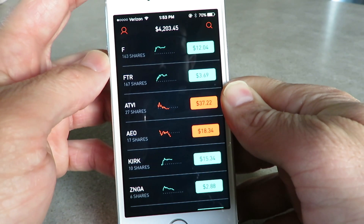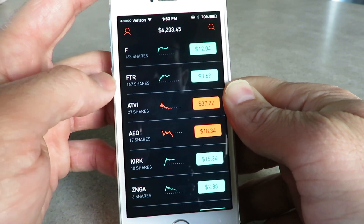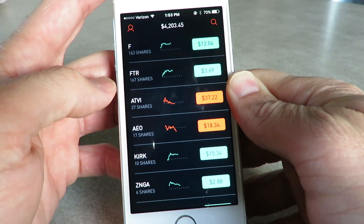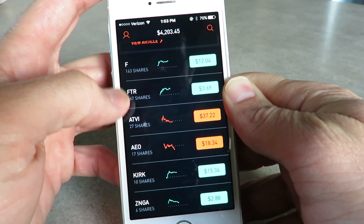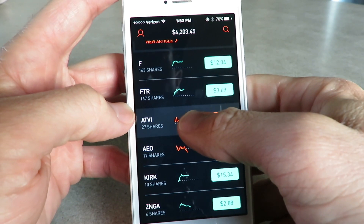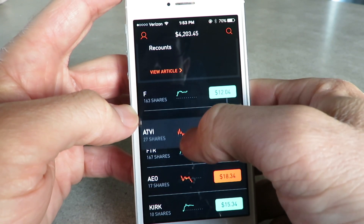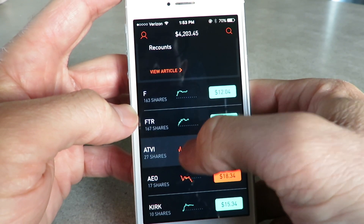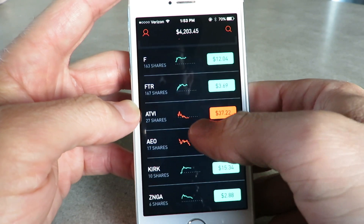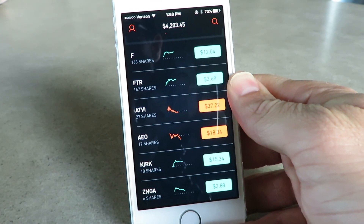Right now I have 163 shares of Ford, I have Frontier, Activision, and so on. These three are my top three, and if you click on them you can actually move them to where you want them. I have my top three up at the top because I have the most shares in them.